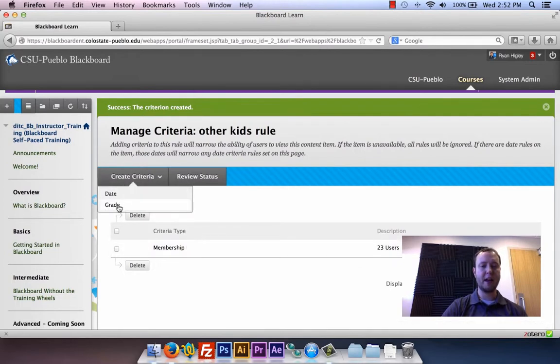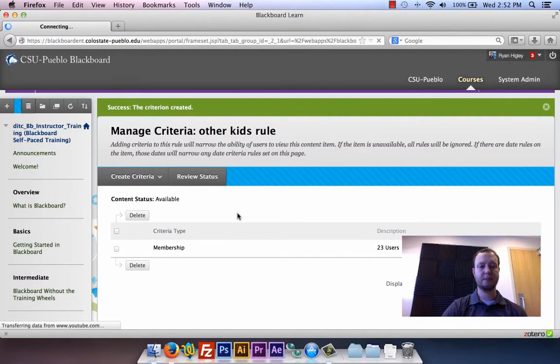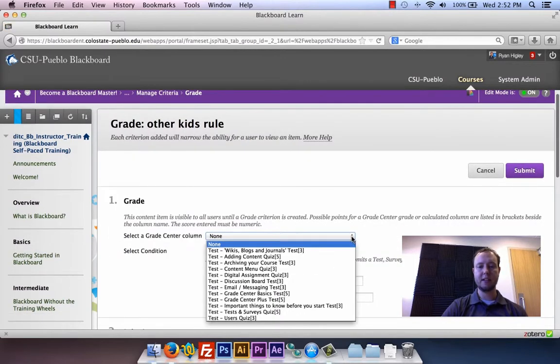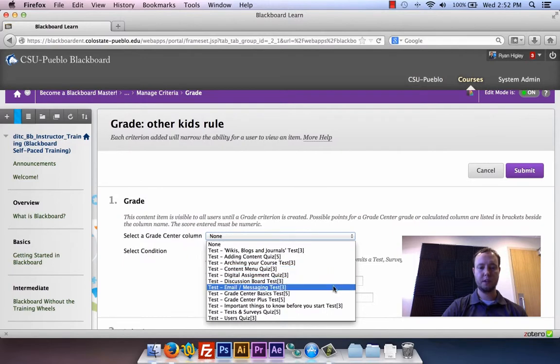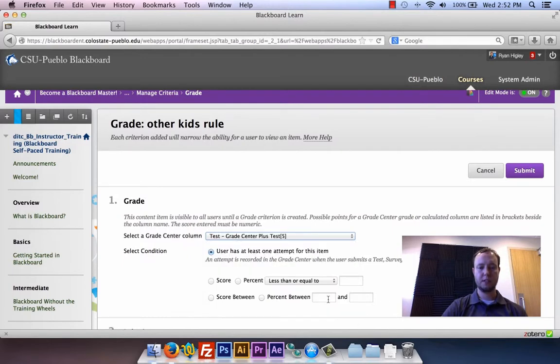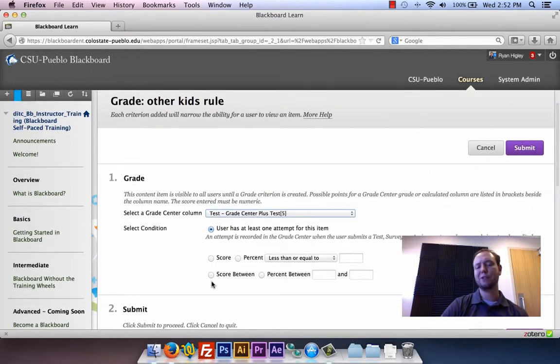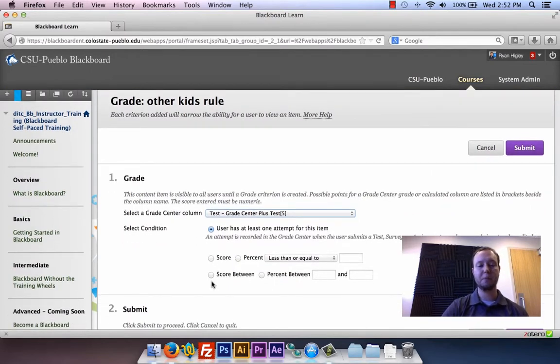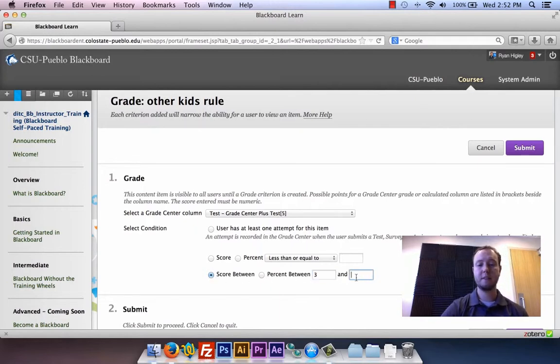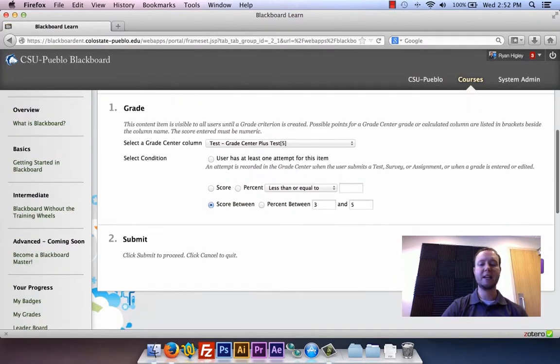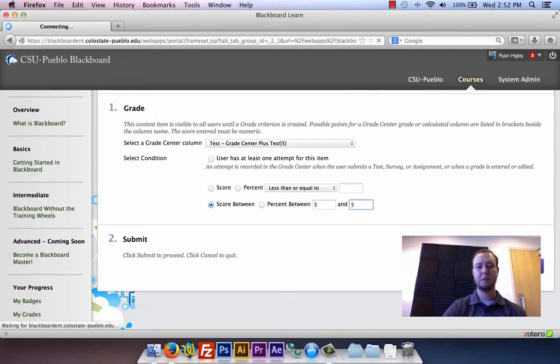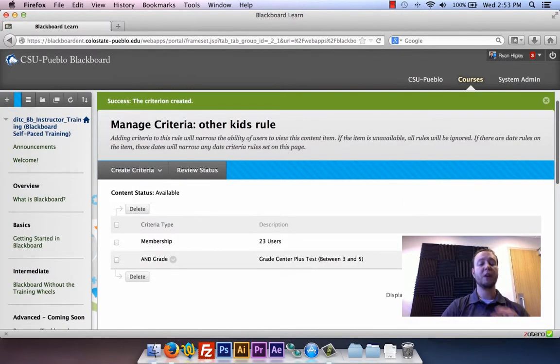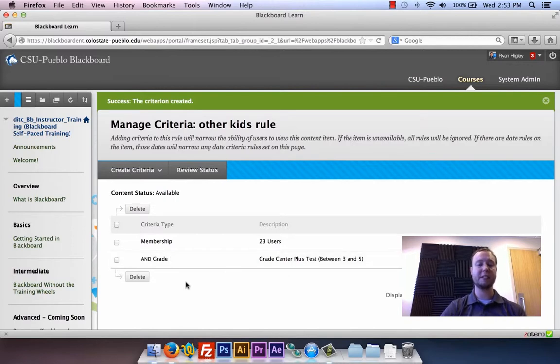And I'm going to add also a grade to that. So now I'm going to say that that same video, grade center plus—maybe they don't have to get a perfect score because they're not Blackboard administrators like Adam and I—so I'm gonna say that they have to get a score between three and five. So anytime they get anywhere between three and five, they'll see my silly cats.